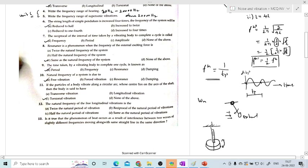The twelfth question: the natural frequency of free longitudinal vibration. They have asked the relation between natural frequency and period. Natural frequency is the inverse of time period, so it is reciprocal of the time period. The answer is B.